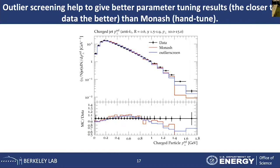This plot shows that outlier screening helped find a better parameter tuning result compared to the default Monash tuning. The closer to the data, the better the performance. We can see that by using the outlier screening method, our results are more in line and closer to the reference line — the horizontal line with value one.